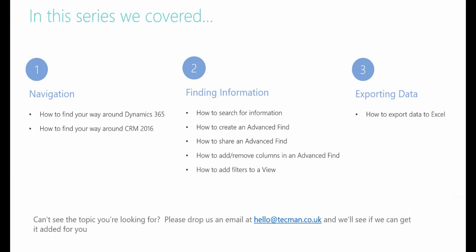This training series was designed to show you how to navigate and find information in both Dynamics 365 and CRM 2016. We've covered a range of topics and these are shown here for you.